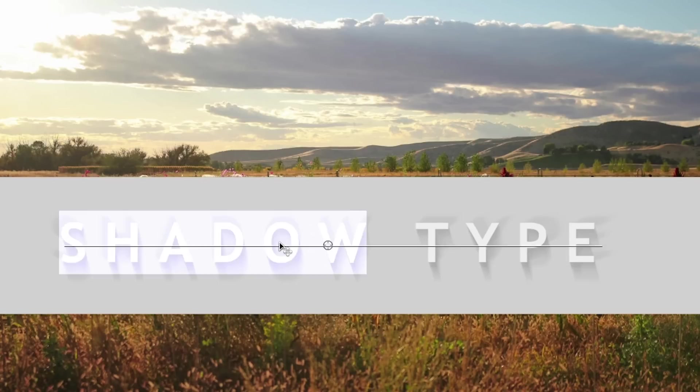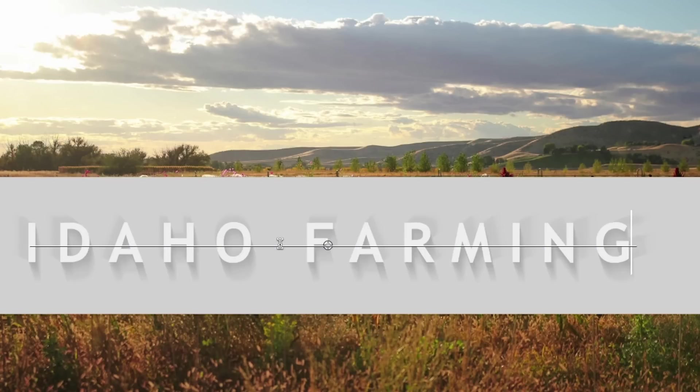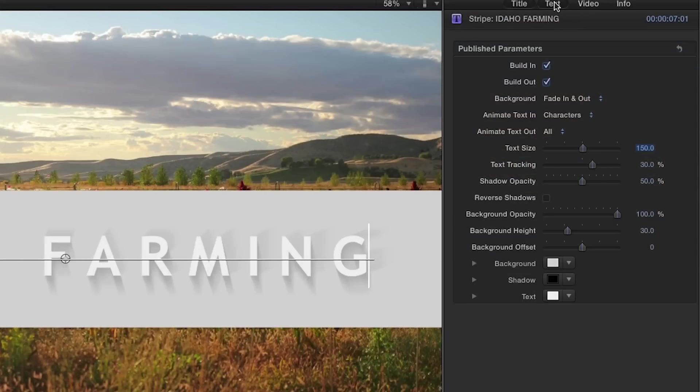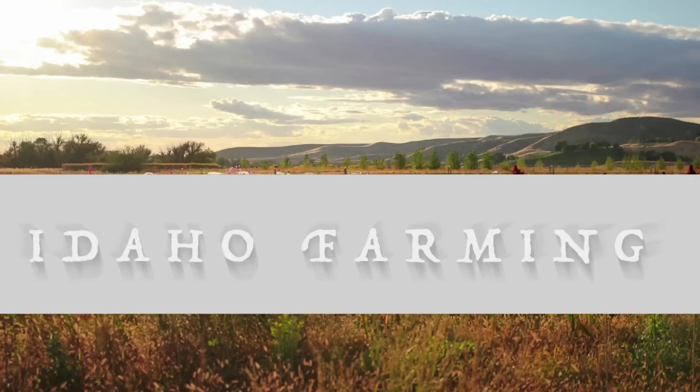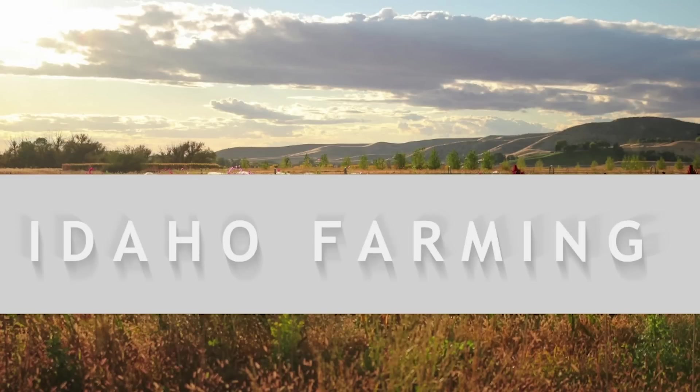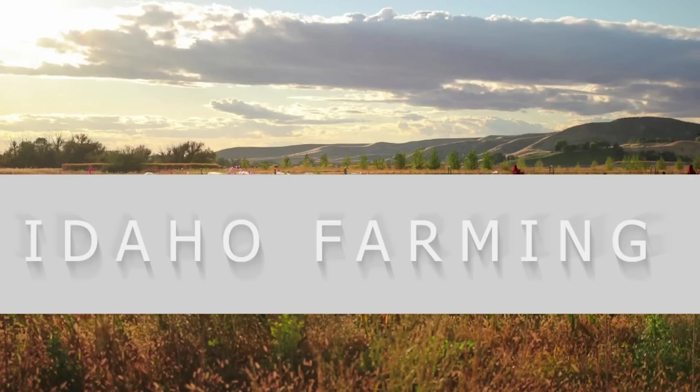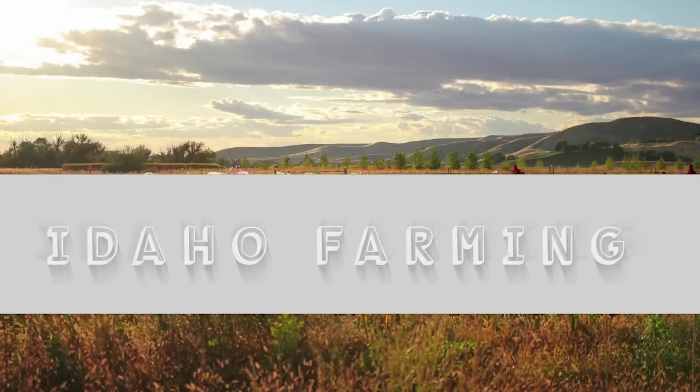You can also double-click the text to input your own. Clicking on the Text button in the parameters will allow you to edit your text further. As you can see, Shadow Type looks great with a variety of fonts and can fit perfectly with almost any project.